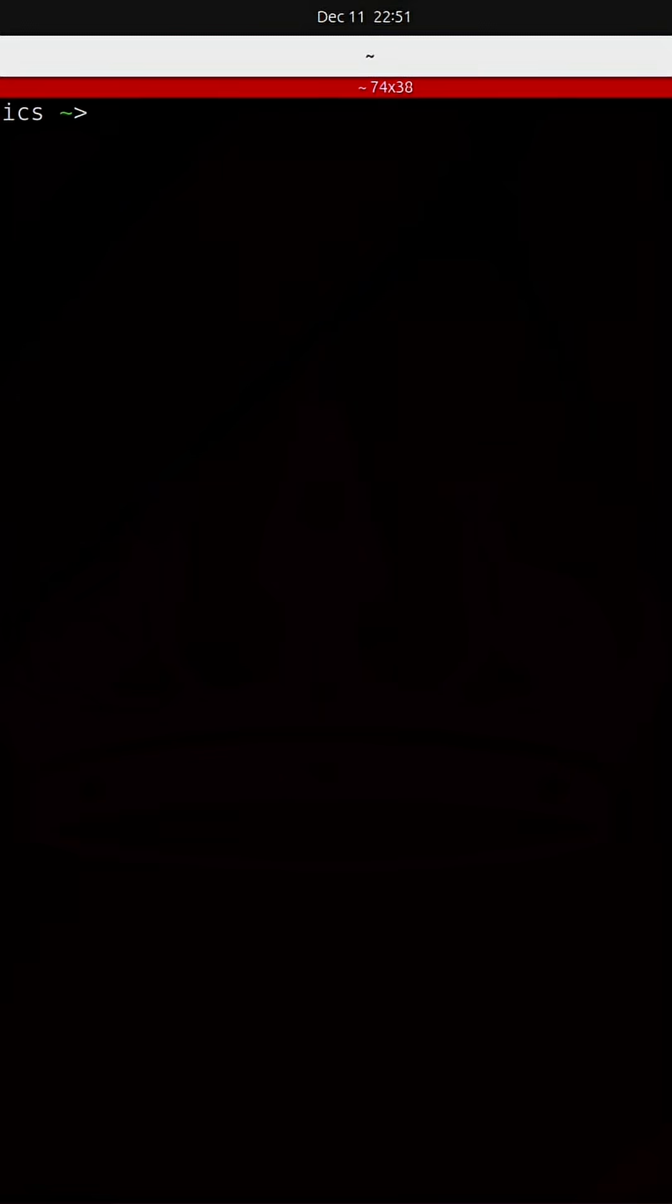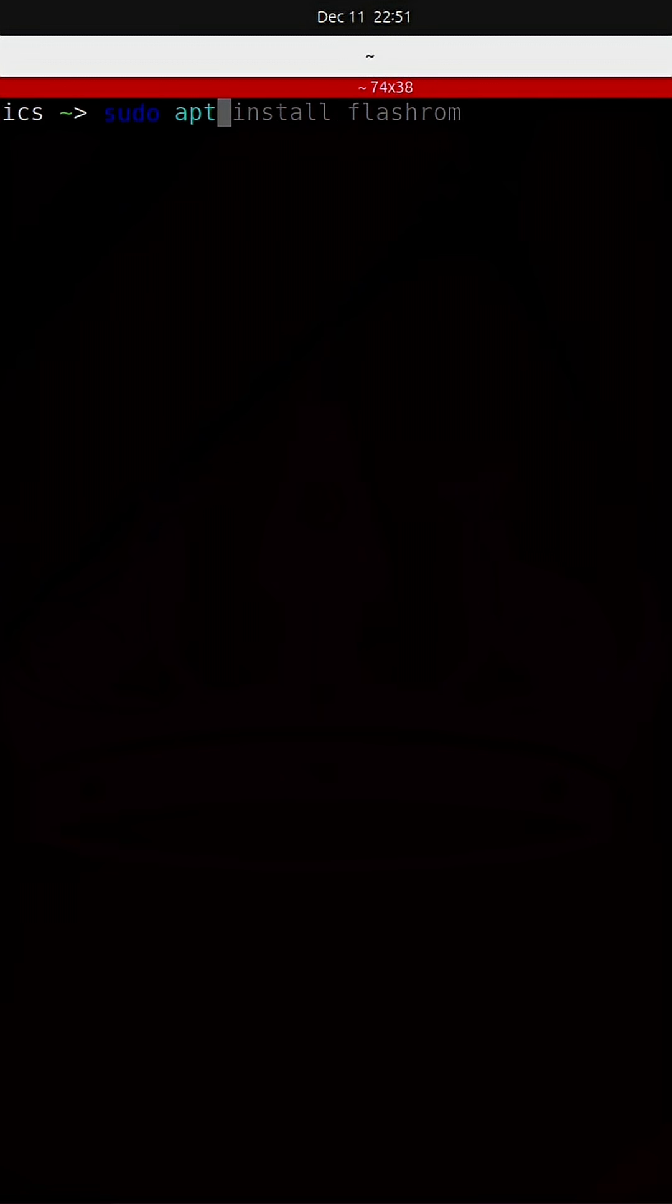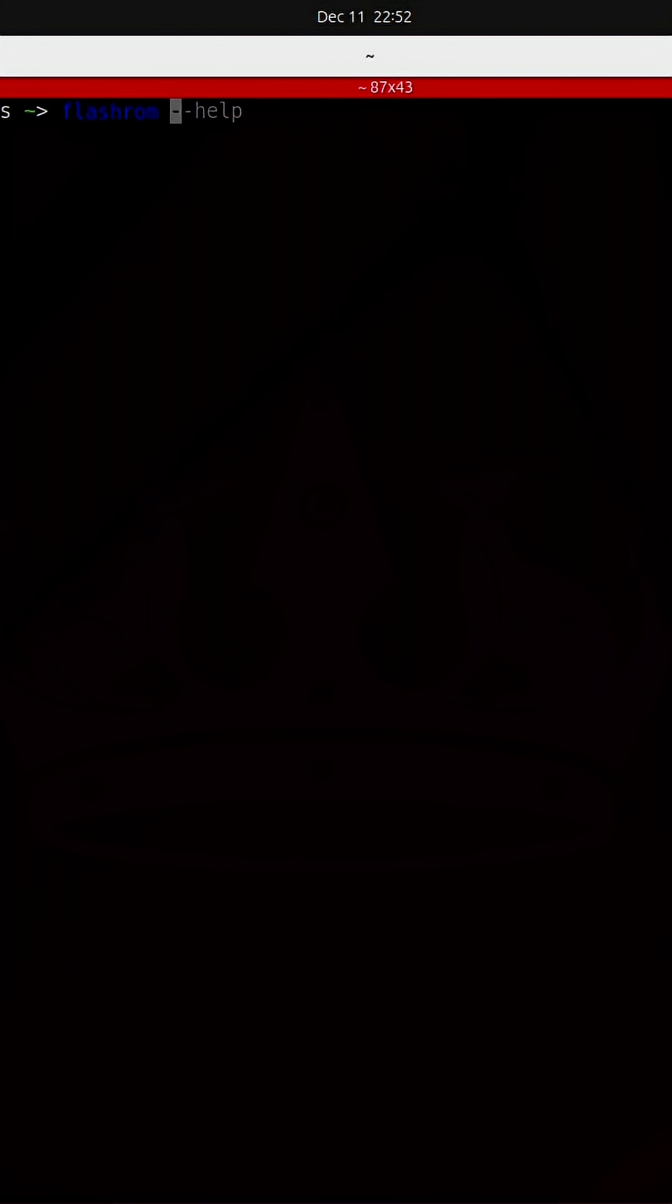You need to install a tool called FlashROM. It's simple, just run the command sudo apt install FlashROM and I'm going to run FlashROM with dash p and provide it with the name of my programmer that I am using which is ch341a underscore spi.